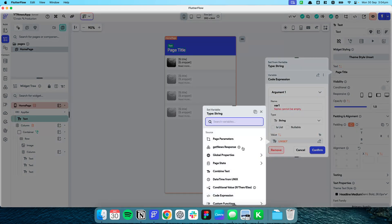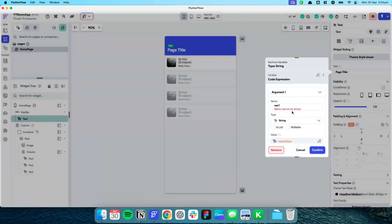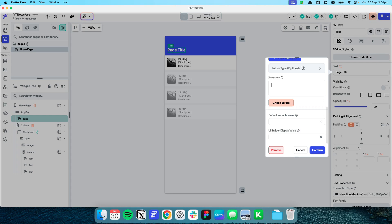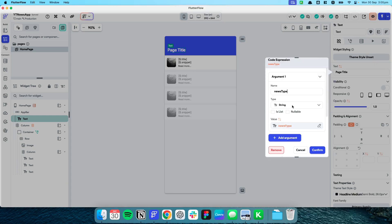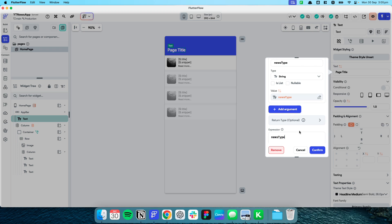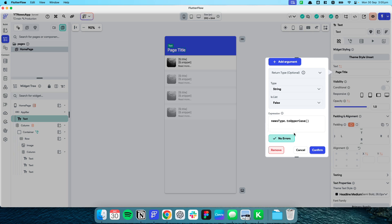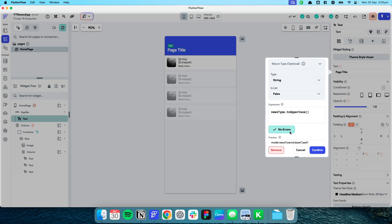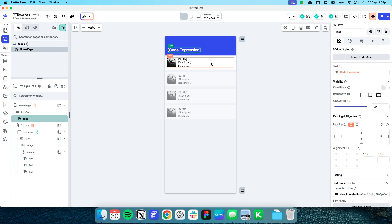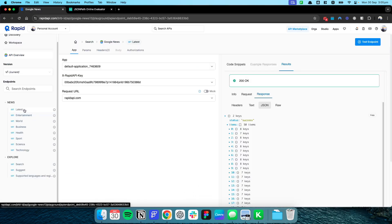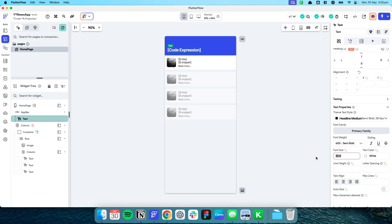The page state is news_type — let's call this variable newsType. To display it in uppercase, the code expression is simply newsType.toUpperCase(), with the output type set to string. Press check and confirm — this will show the current news category in uppercase, whether it's entertainment, world, etc. I'll shrink the font slightly to 18 and leave it as white.